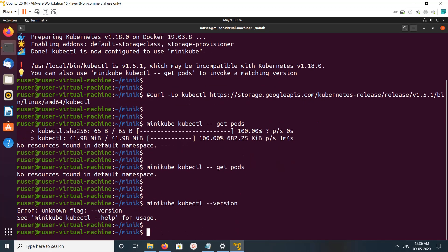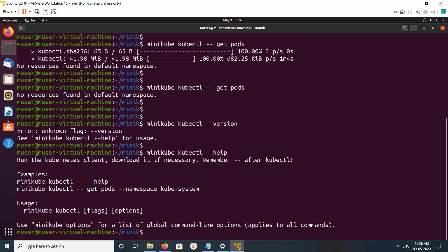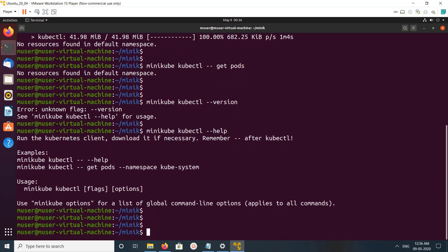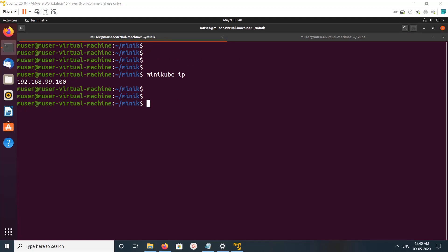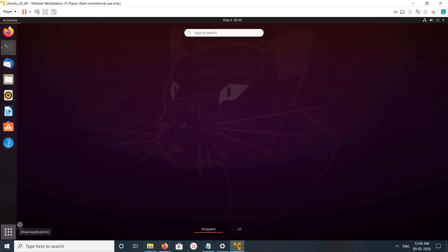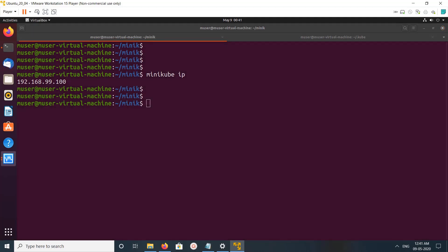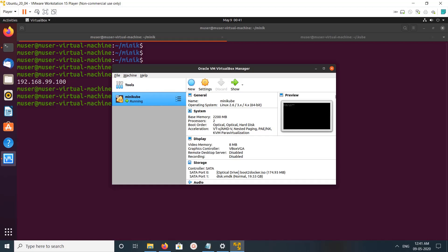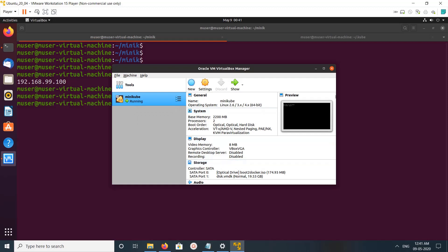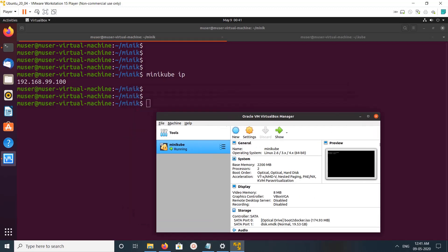If you want to find the IP, you can run minikube ip. Let me check VirtualBox to see what was created there. You can see one VM has spawned here — minikube — and it's running. You can see the configuration of that VM. Minikube installed the entire Kubernetes cluster on a single VM.